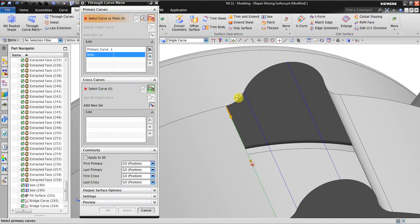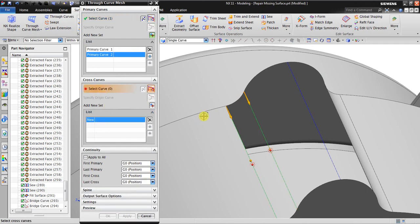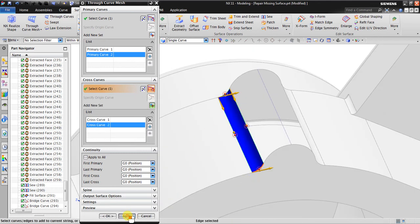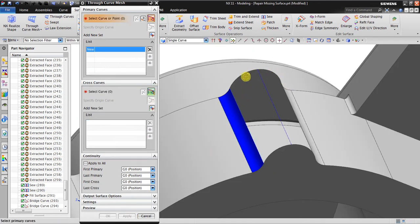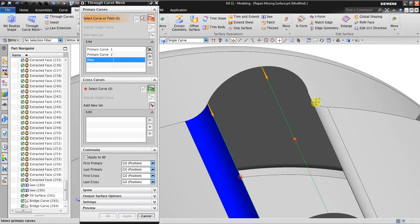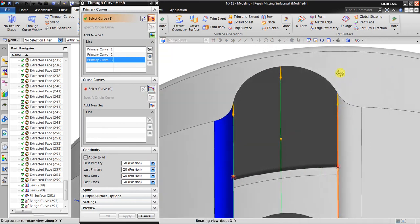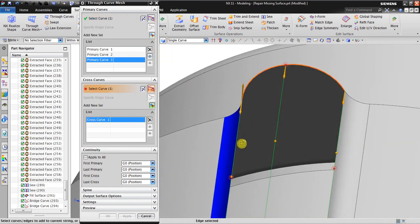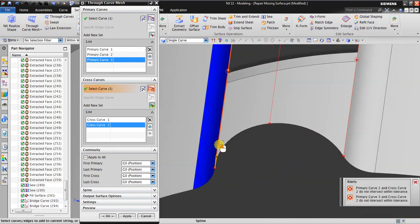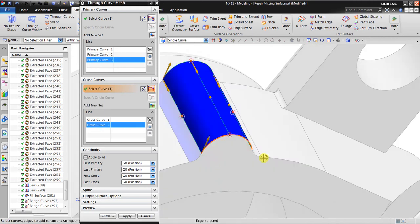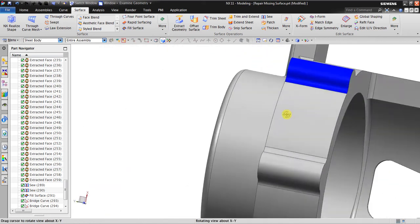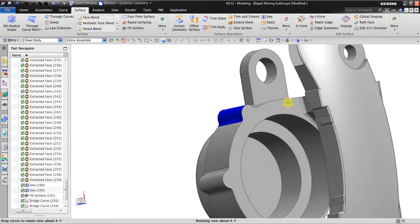Select the primary curve, then select the cross curve. Add New Set again and select the next cross curve to fill one section. You can do the rest the same way: Add New Set, Add New Set, continuing until all cross curves are selected for that patch.